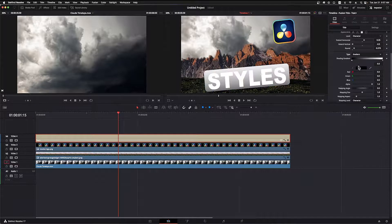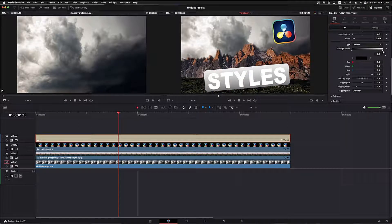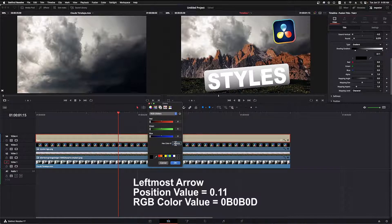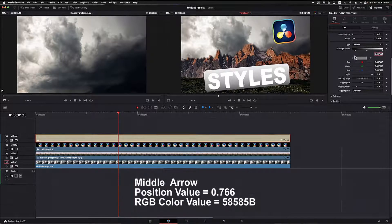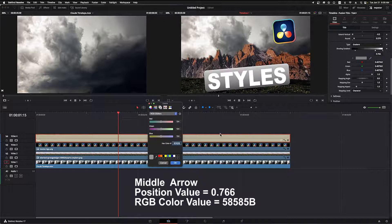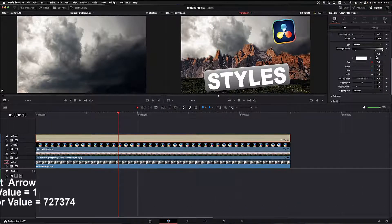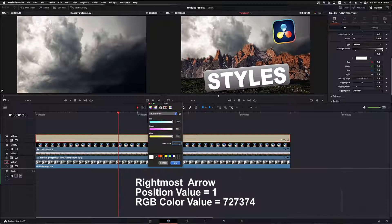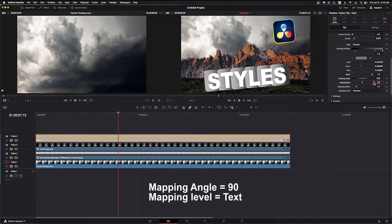In the properties section I'll set extend horizontal to 0.35 and extend vertical to minus 0.5. We'll round the corner slightly with a value of 0.079. Under type we'll select gradient. This gives us two gradient controls, but I want a third one in the middle for finer control, so I click in the middle of the bar to create it. The leftmost arrow's position is set to 0.11 and its color to RGB 0B 0B 0D. The middle gradient control position is set to 0.766 and its color to 585858. The rightmost arrow position is set to 1 and its color to 727374. The mapping angle is set to 90 and mapping level to text.